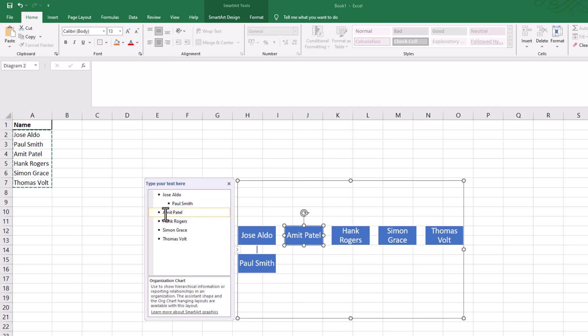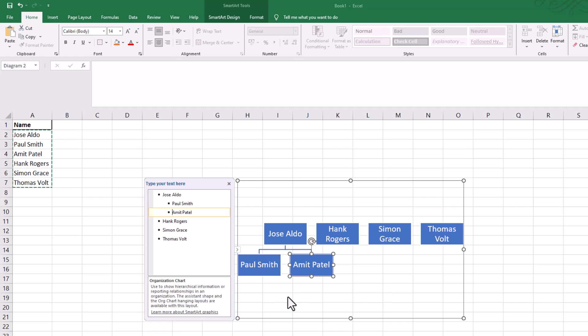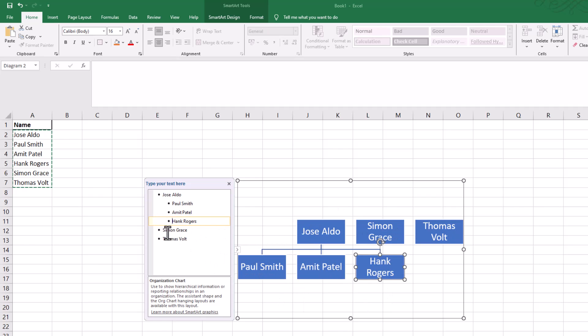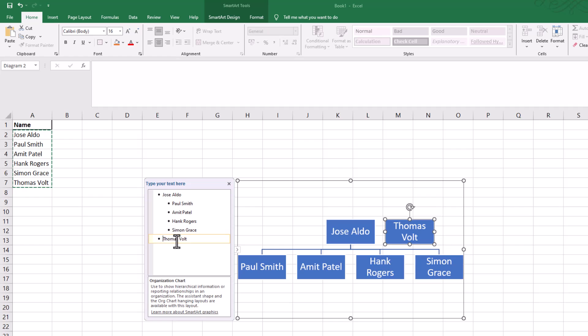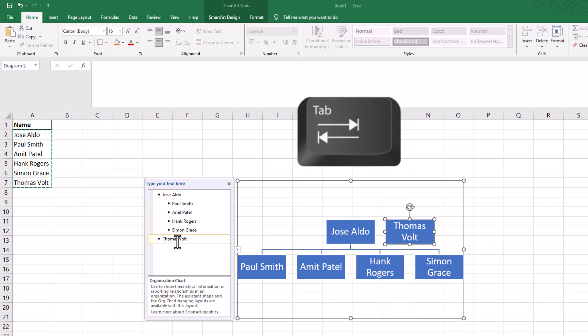So we want Amit as well. Amit Patel can be underneath Jose Aldo. In fact, we could have everyone below Jose Aldo. Just click on the names and then press Tab on your keyboard.